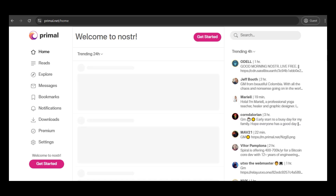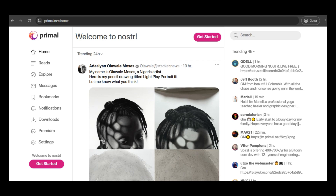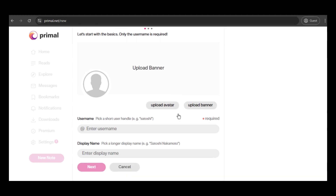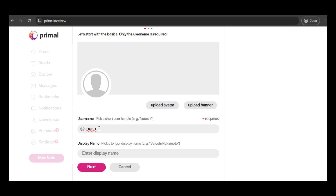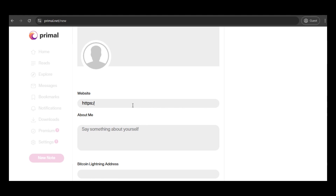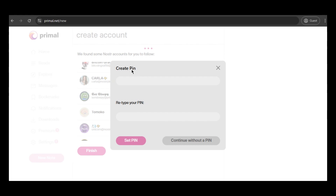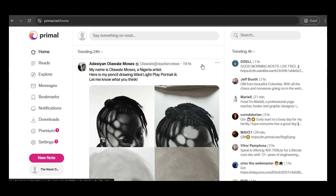You'll notice that the appearance of the clients is very similar to some modern social networks, so the first thing to do is create a new account. Primal asks for some basic information such as a username and a photo. For this example, I'll input random information just to demonstrate the basic functionality. I suggest you take your time to describe what you do and your professional activities, especially if you're a digital influencer or something similar. After following suggestions of people to follow, you may be asked to create a PIN for access, though this step may vary depending on the client you're using — in some clients it might not even be required.